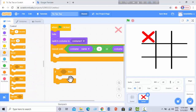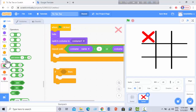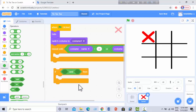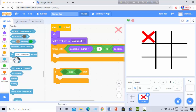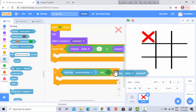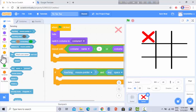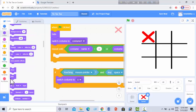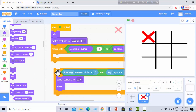Then I go to Operators and I need the 'and' block. I need a code from Sensing: 'touching mouse pointer' and 'key space pressed'. Then I go to Looks and need 'switch costume to X' and 'show'. I duplicate this code.